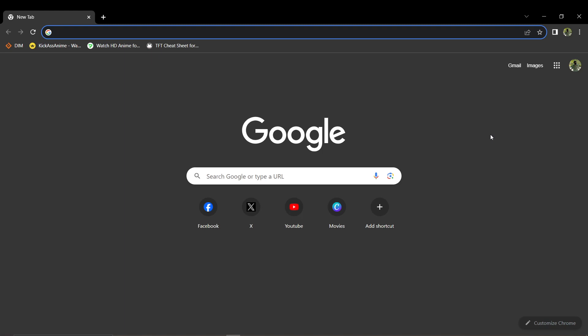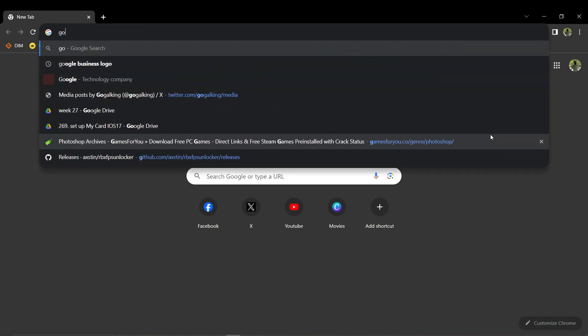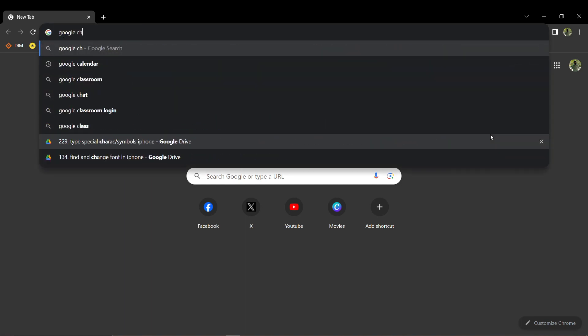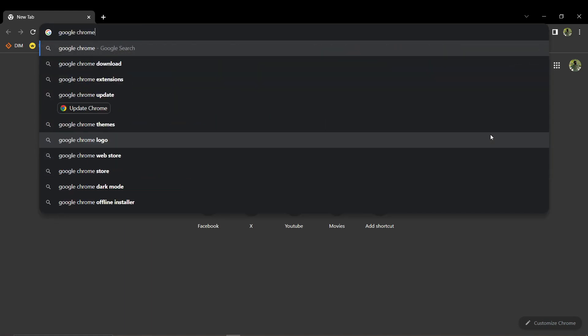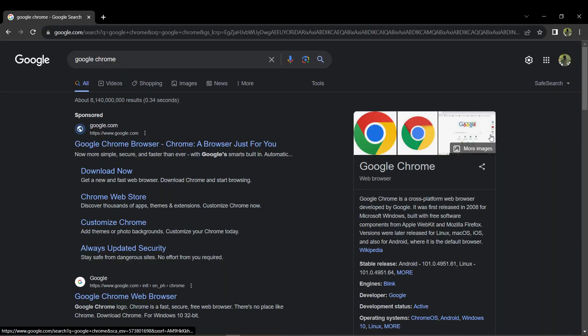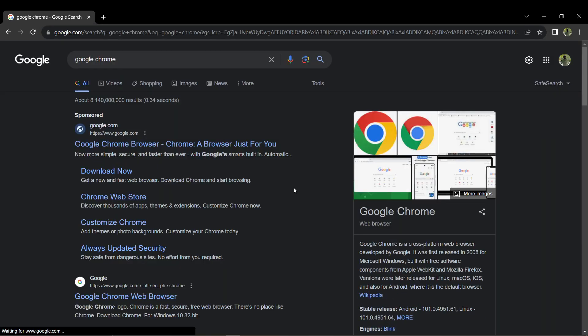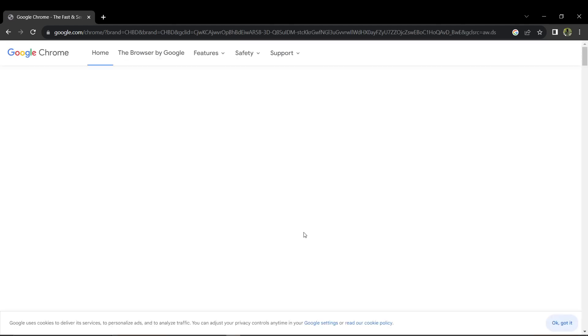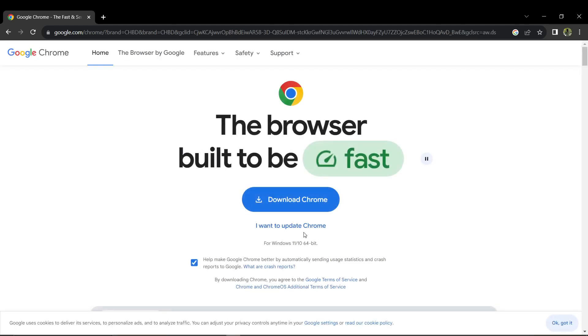In your browser, search for Google Chrome and ensure that you are directed to the official Google site, which is google.com. On the official Google site, locate and click the Download Chrome button.